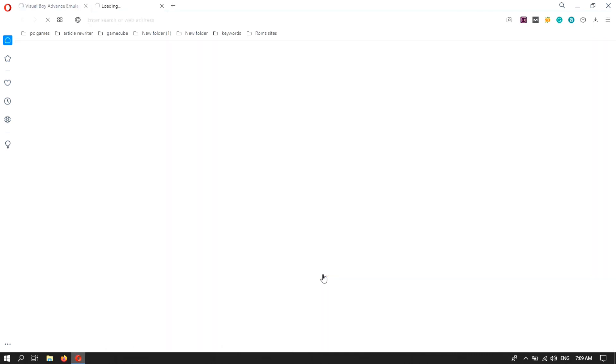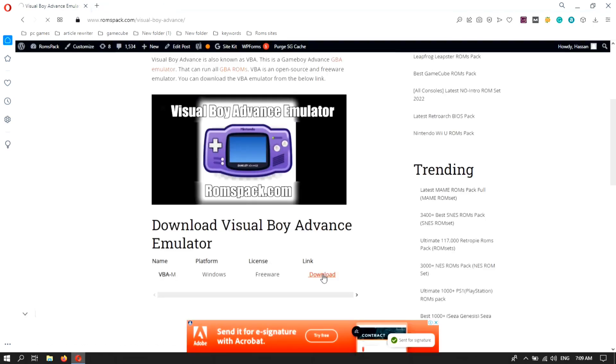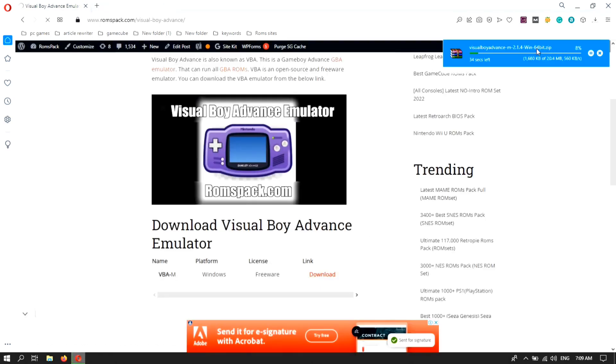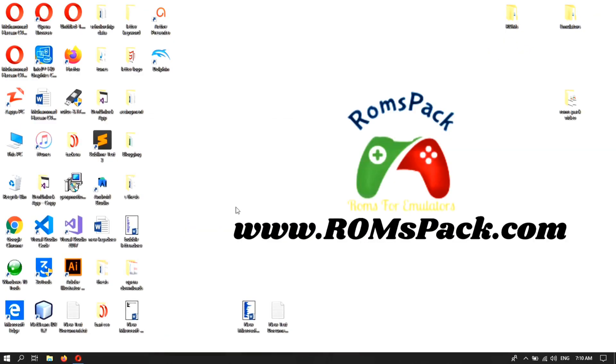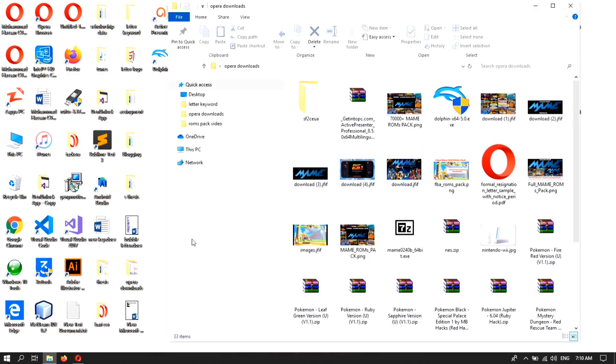Okay guys, here you can see the file size is 24 MB. Also subscribe to our YouTube channel and visit the website for more stuff. Okay guys, the download is completed.